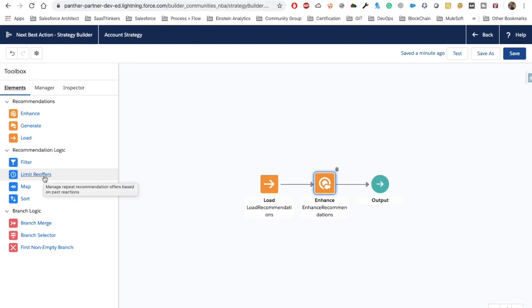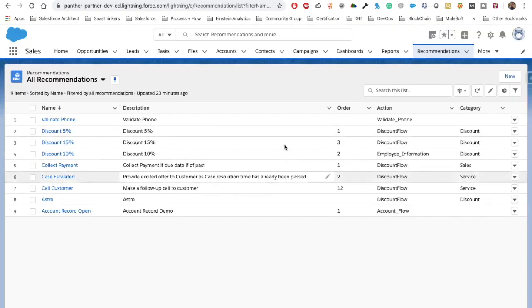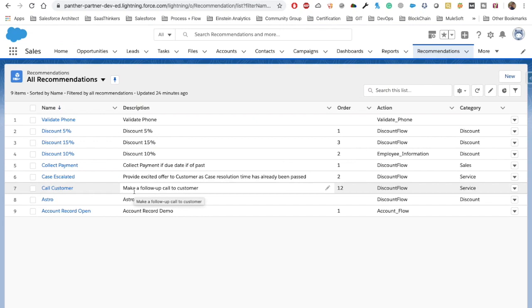You can see we now have 1% discount for all four recommendations. If you want to limit recommendations, you can use the Limit Reoffers element and specify: if the user accepts one recommendation, that recommendation can appear again after 90, 120, or 10 days — you define the number of days. One important thing to mention: whatever enhancement we make using Apex will not impact the original Recommendation record that was created.